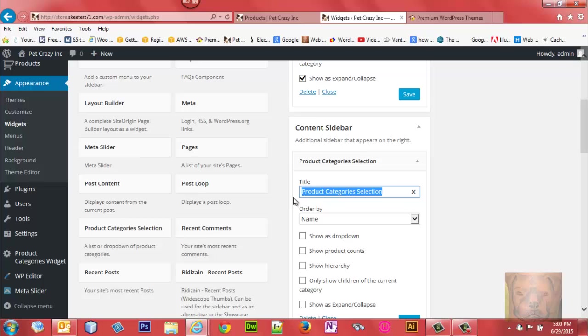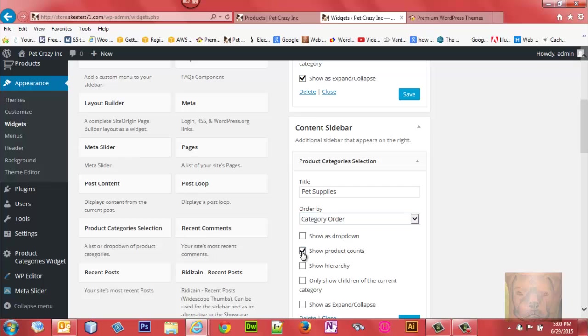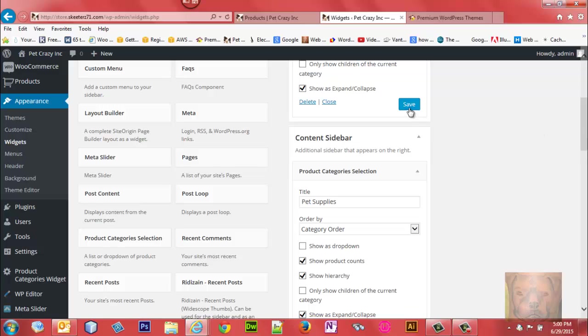This one here I'm going to put Pet Supplies. Again, I want it sorted by the way I had the category set in the backend rather than by name. I'm going to show product count, show hierarchy, and show expand collapse as well. An important part is to be sure to save both of these.